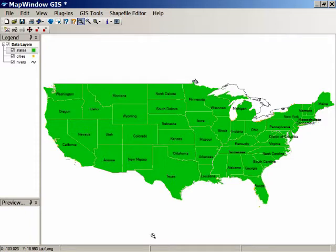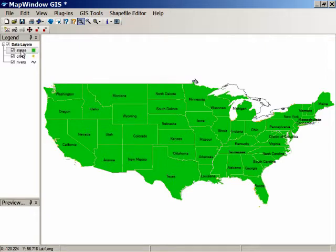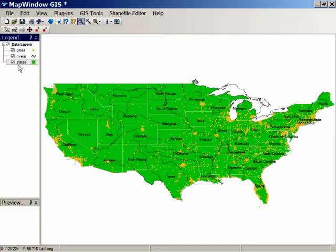If you take a look on the left, there's the legend pane that shows all the data layers that are present. You'll see that states is at the top, and what that means is that it's drawn last and it's covering up the other two layers — the cities and the rivers. To change the order in which we draw them, just click and drag on states and put it down at the bottom, and there are the cities in yellow and the rivers drawn in black.